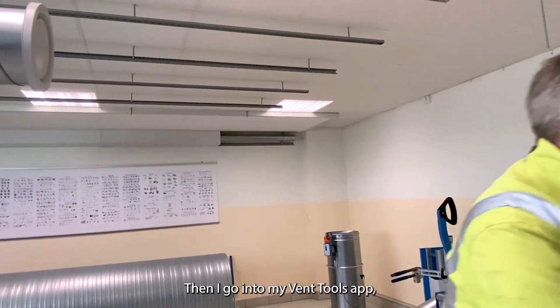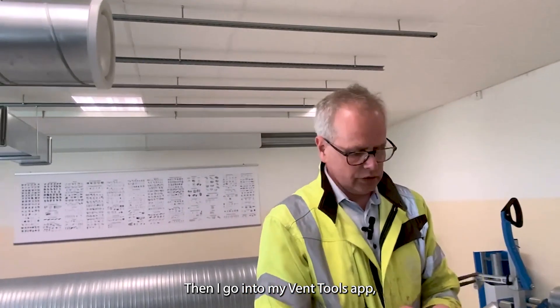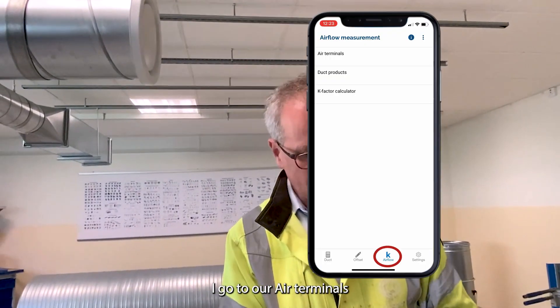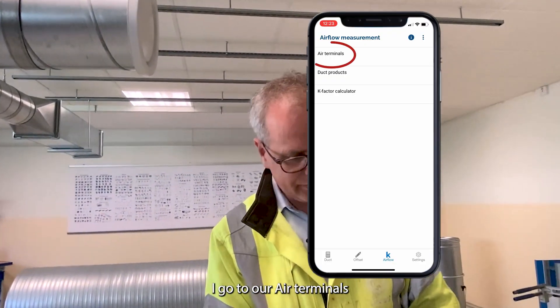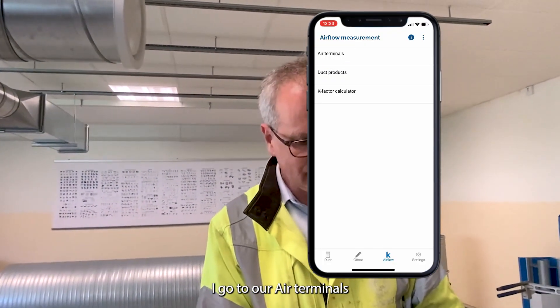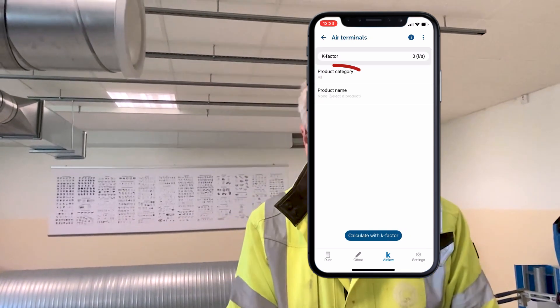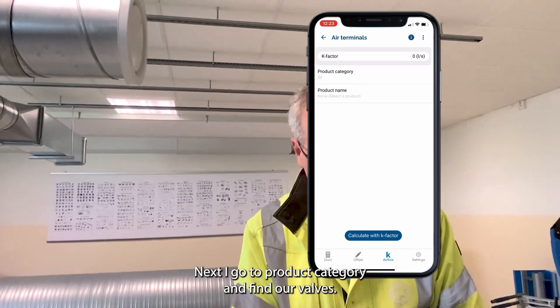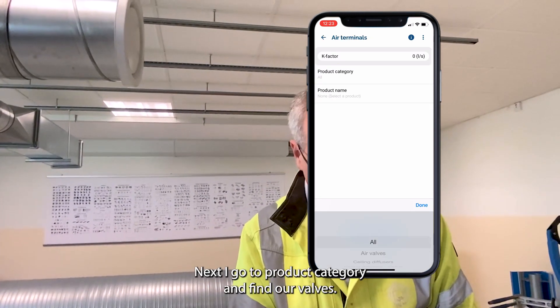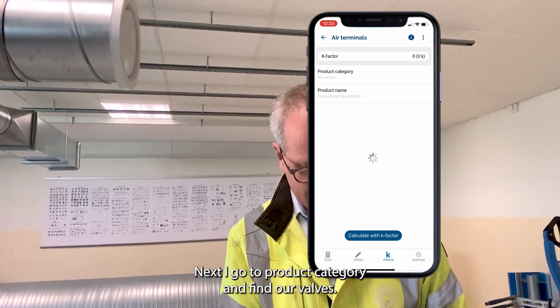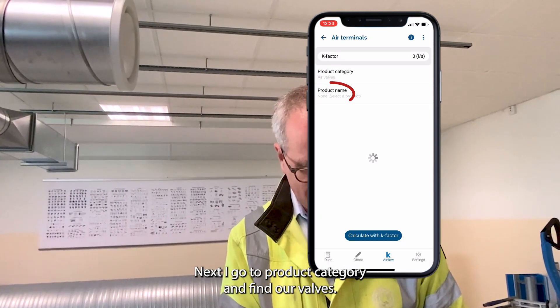Then I go into my app. I go to air terminal device. I go to product category and find air valves.